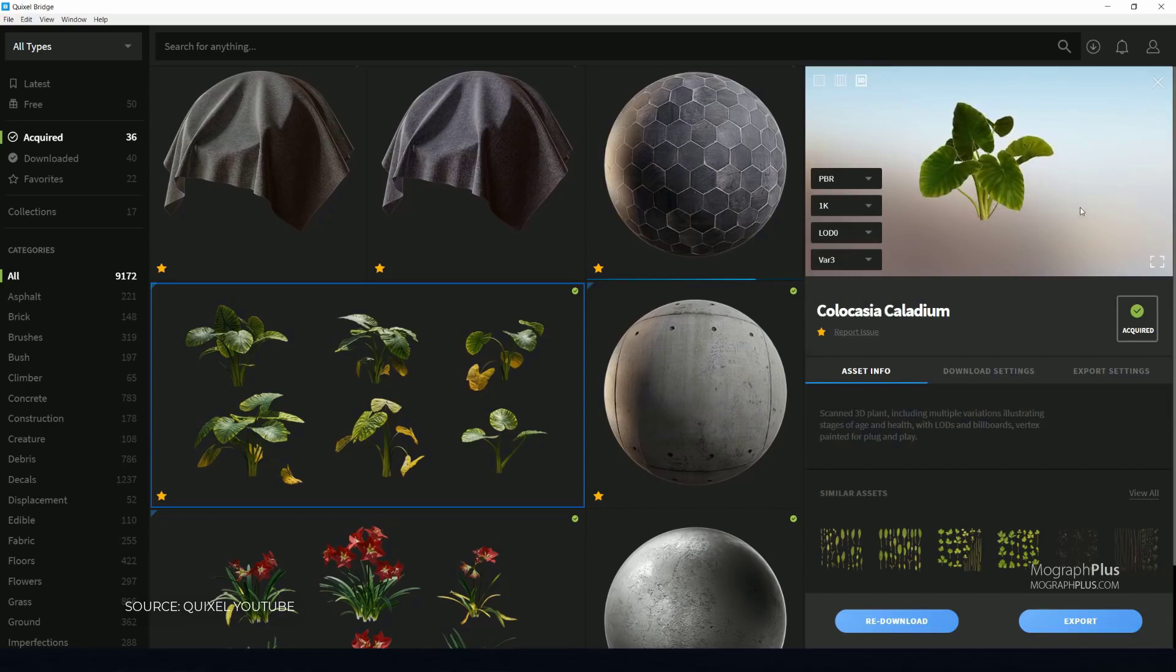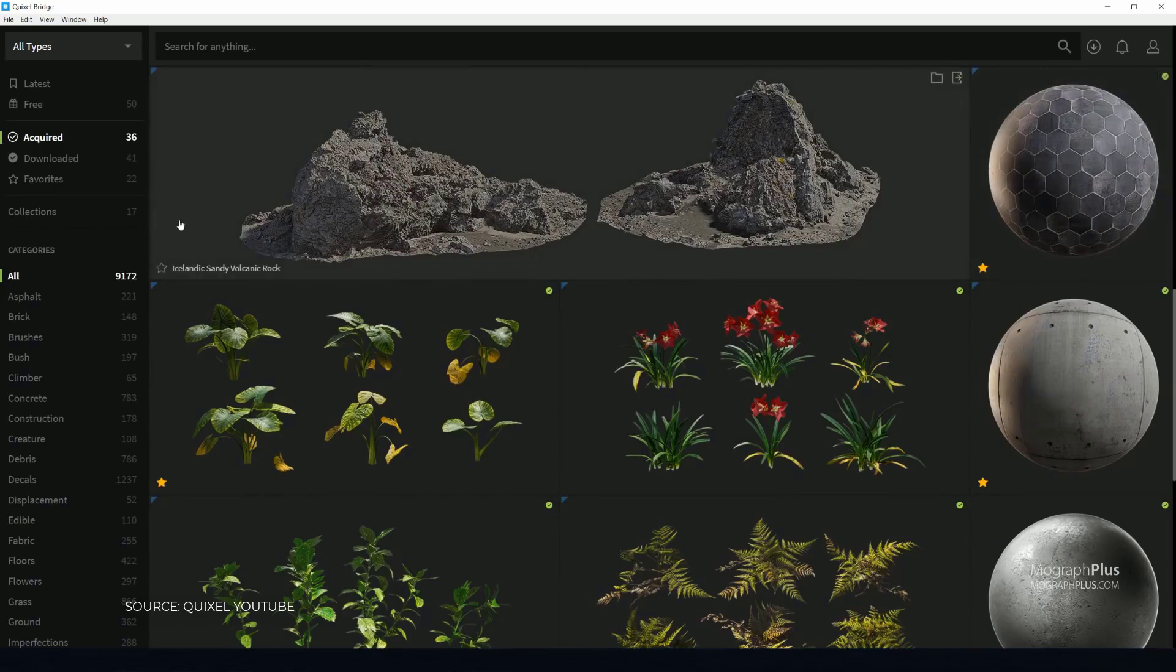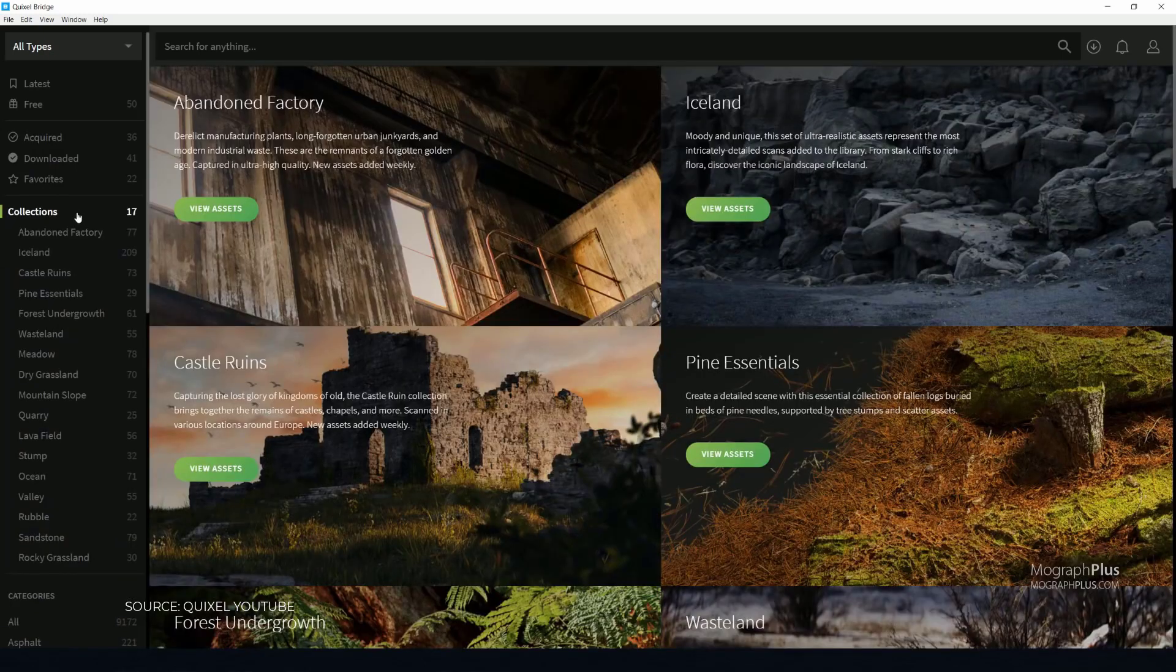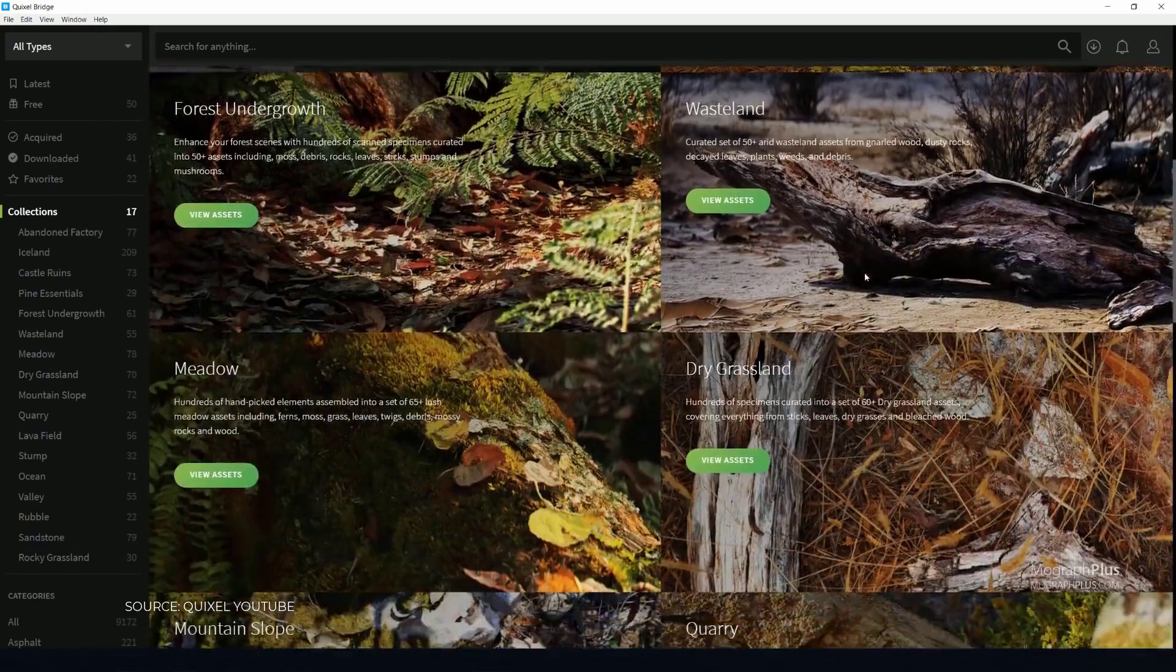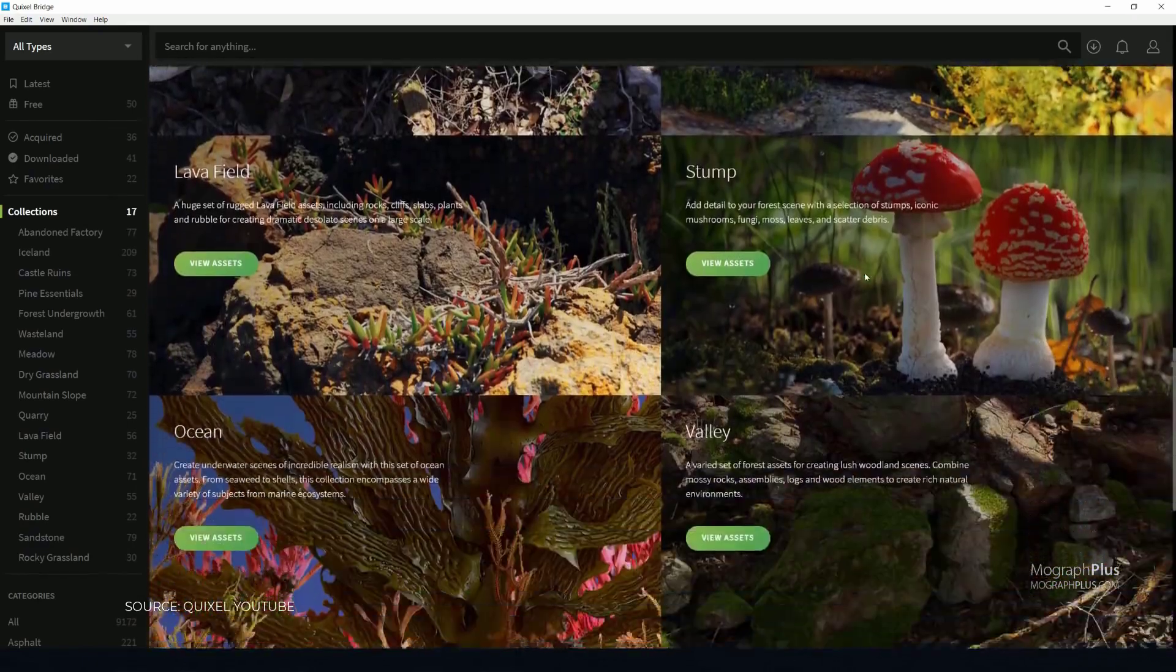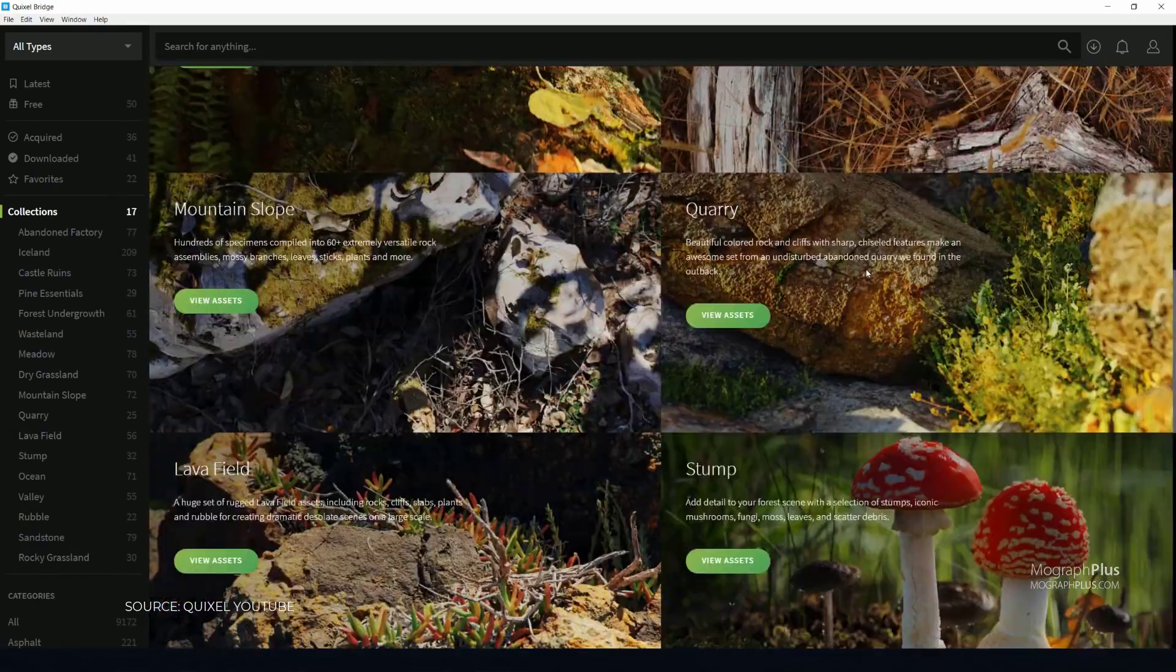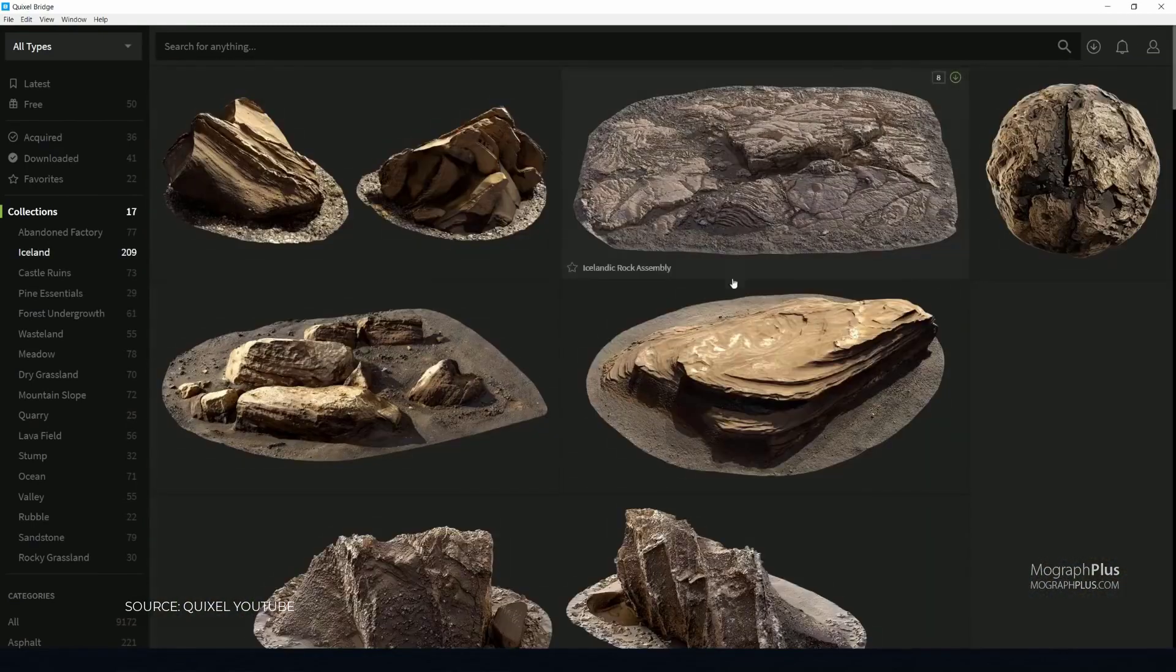You can use these scans in 3ds Max or any other 3D application or render engines that you want with a few clicks using the Quixel Bridge, which allows you to import those scans very easily into your favorite DCC.